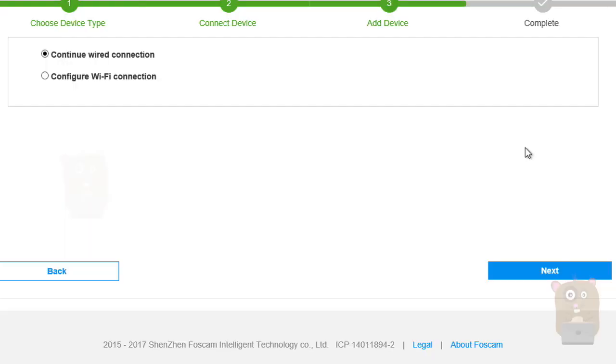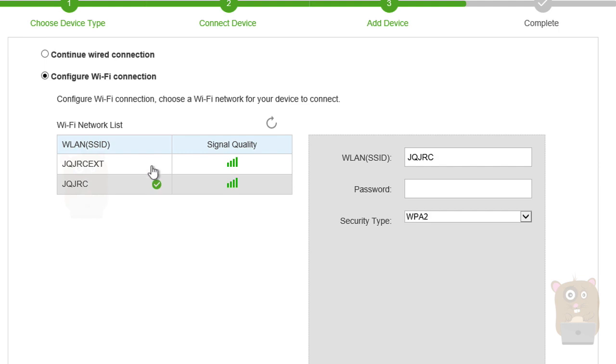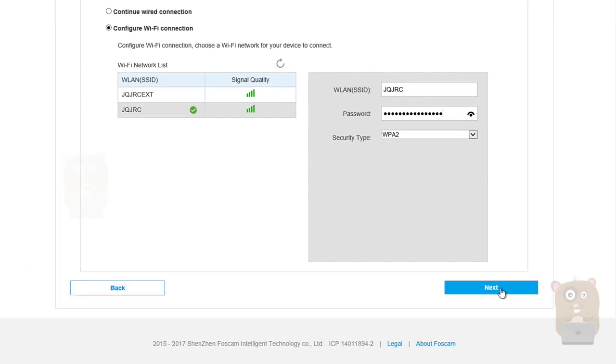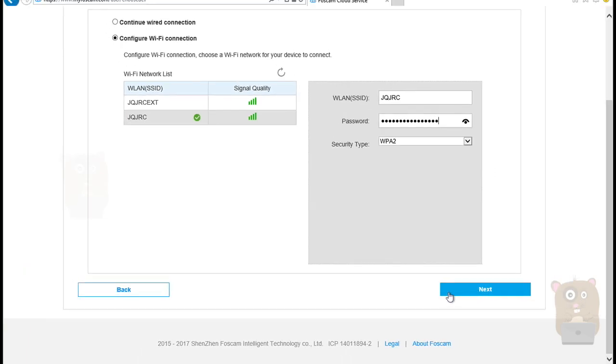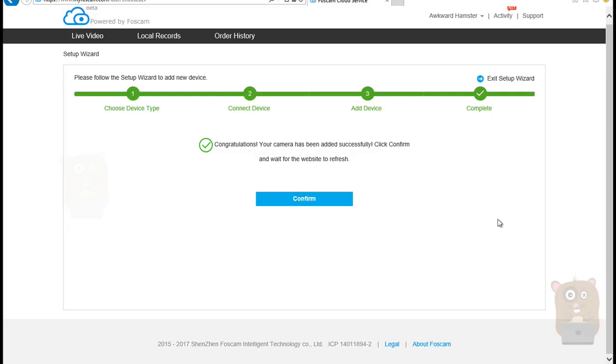So adding device. Next is going to say Continue Wired or Wireless. So this is a wireless IP camera. So I'm going to enter the wireless information right now. I'm going to scan my network. Once it scans, I'm going to pick my SSID. The one I want to use. Then put in a password. Now hit Next. Congratulations. Your camera has been successfully added. Hit Confirm.